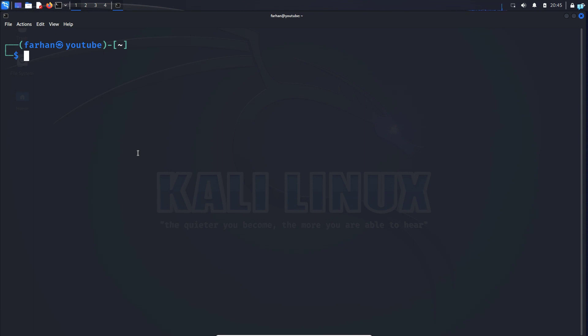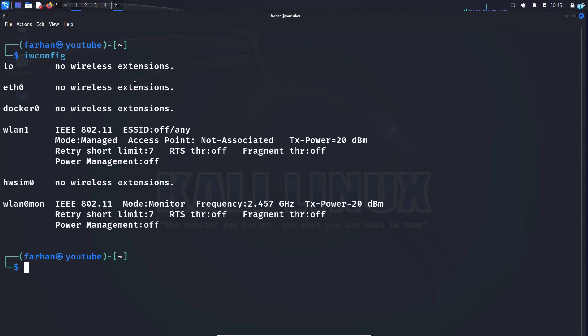In this video you will be learning how to disable monitor mode in Kali Linux. I can see that my network manager is not running and I cannot connect to the internet. If I type the command iwconfig, I can see that my wlan0 is in monitor mode right now.